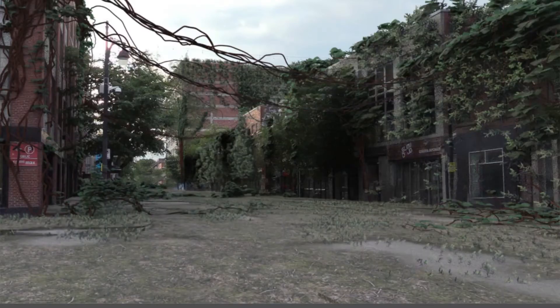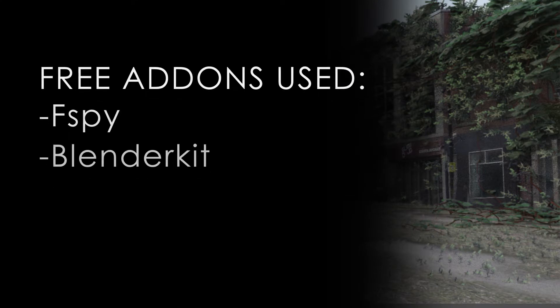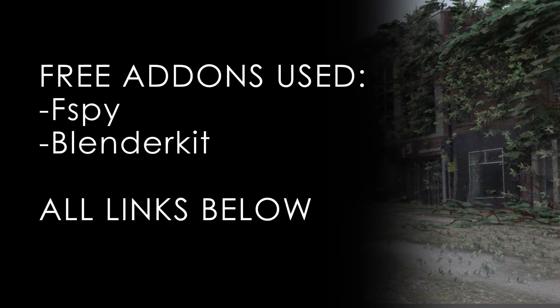Compositing a post-apocalyptic scene using FSPY in Blender. The first thing you'll need to do is download the FSPY application and add-on for Blender using the link below.